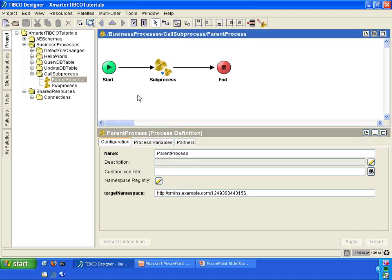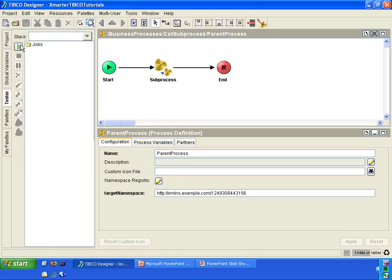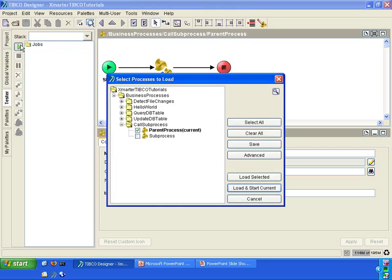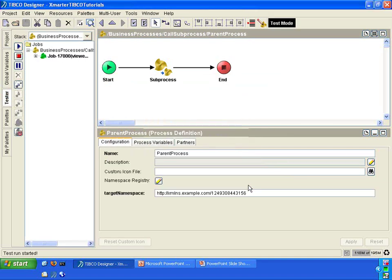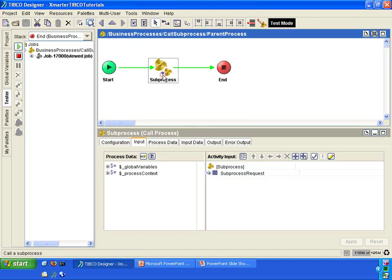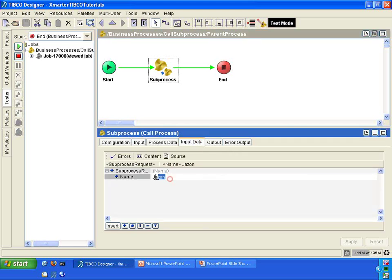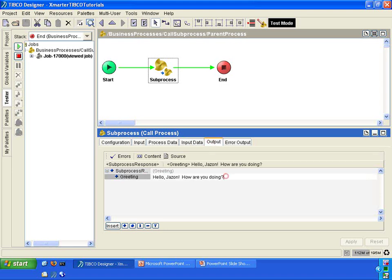Let's go back to the parent process and go to the tester tab. Click on the start button here, then click on load and start current. In the parent process, click on the call process activity and go into the input data. You'll notice that the name Jason was passed in to the sub-process. If you go into the output, you'll notice that this call process outputted hello, Jason, how are you doing? The sub-process produced this greeting and passed it back into the parent process.